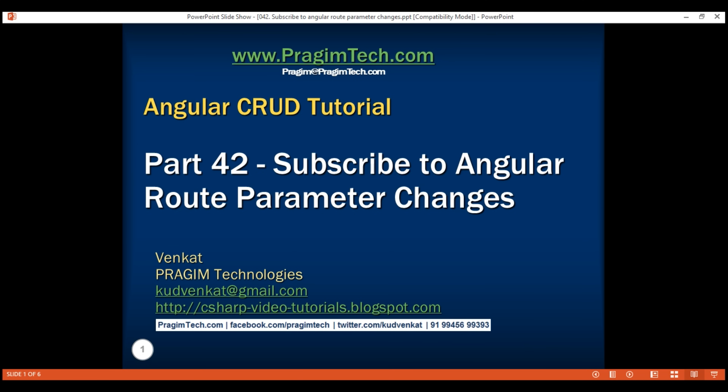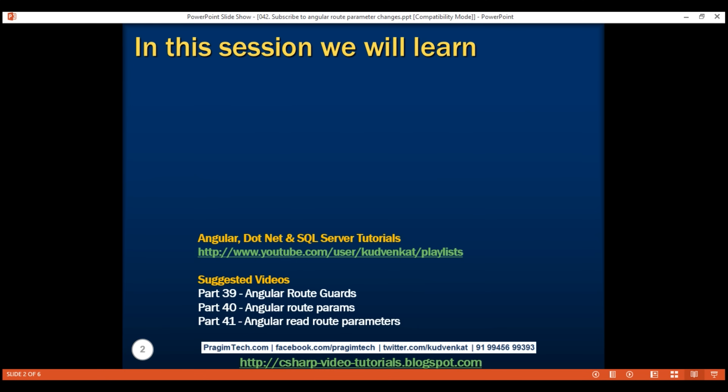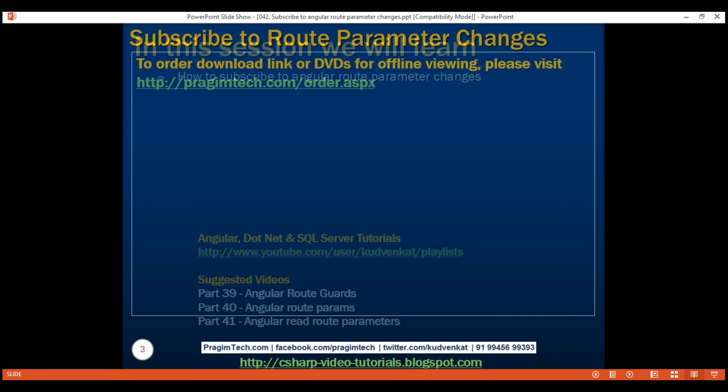This is part 42 of the AngularCrud tutorial. In this video, we will discuss how to subscribe to Angular route parameter changes and then execute some code in response to those changes.